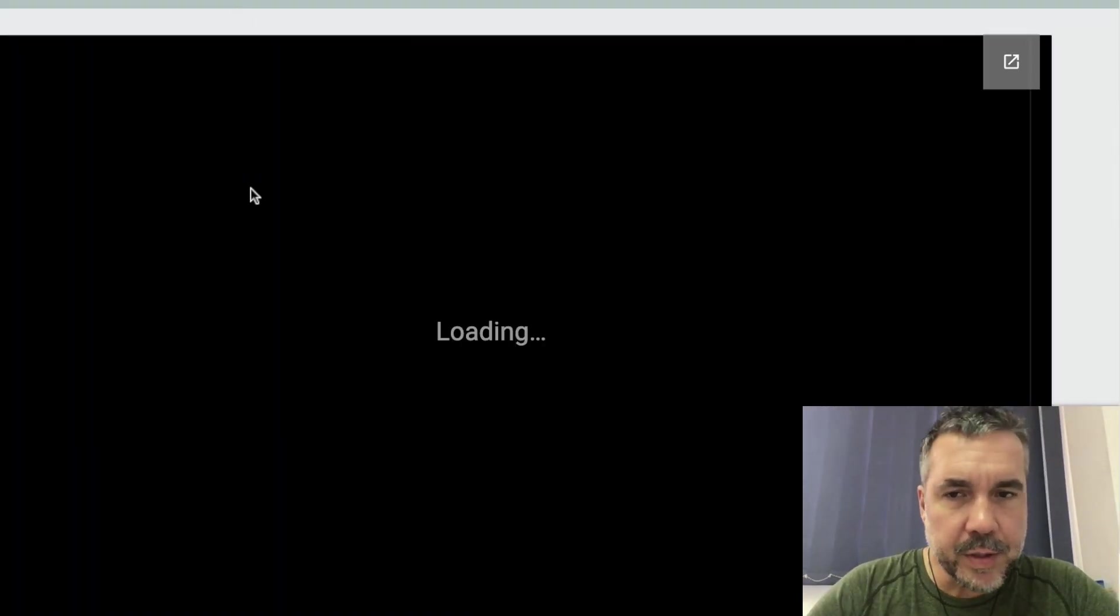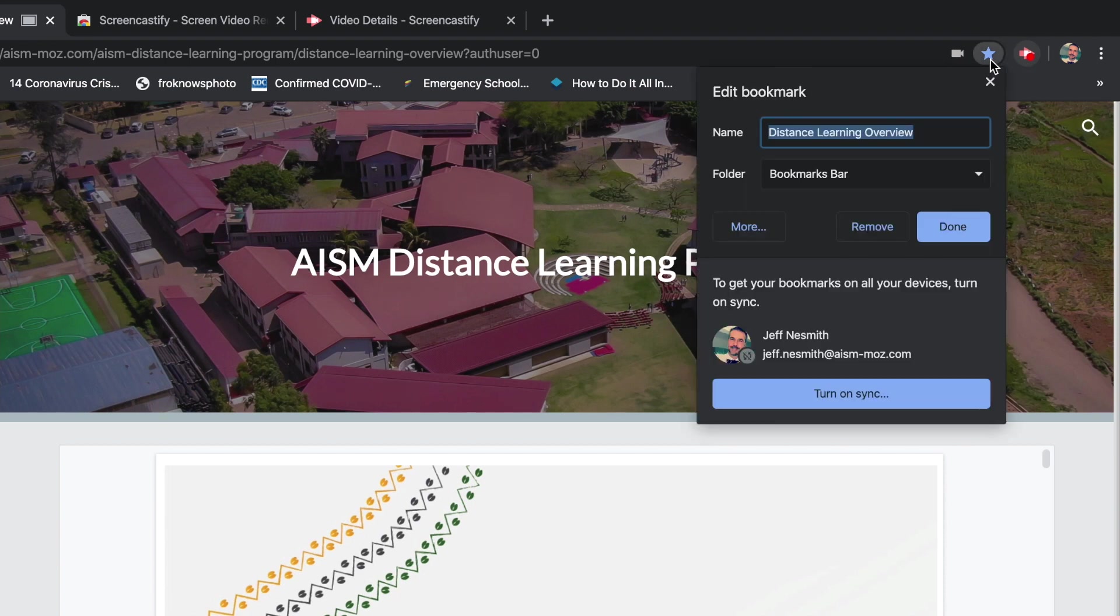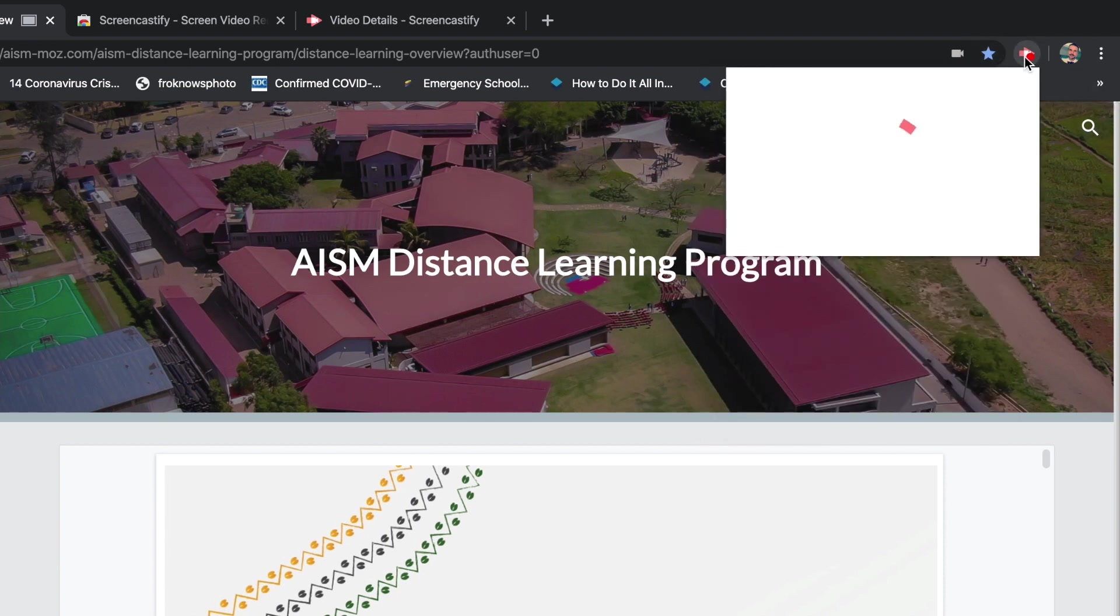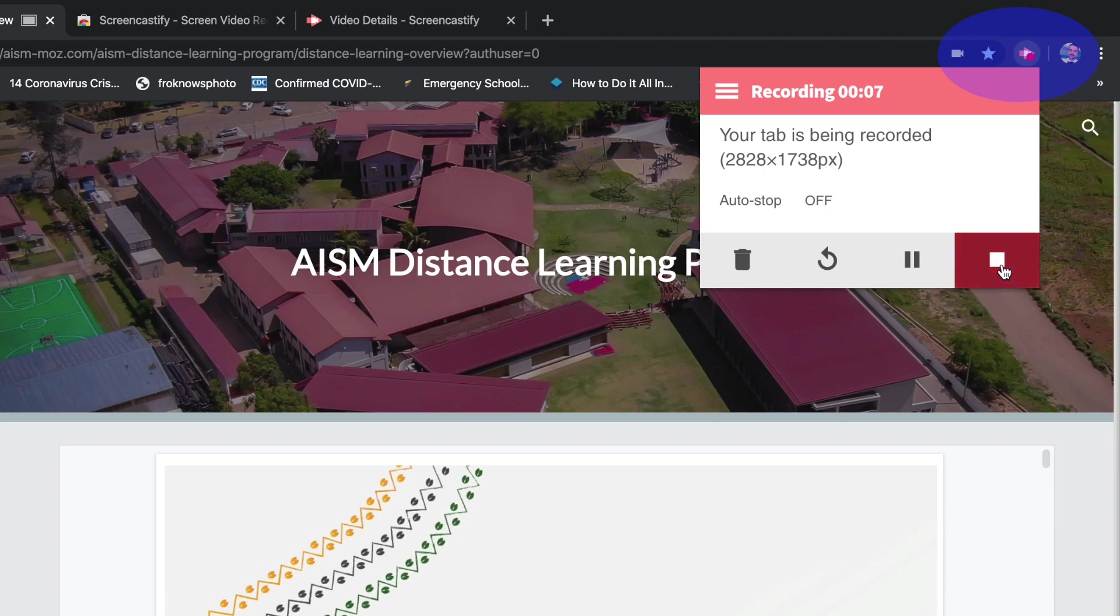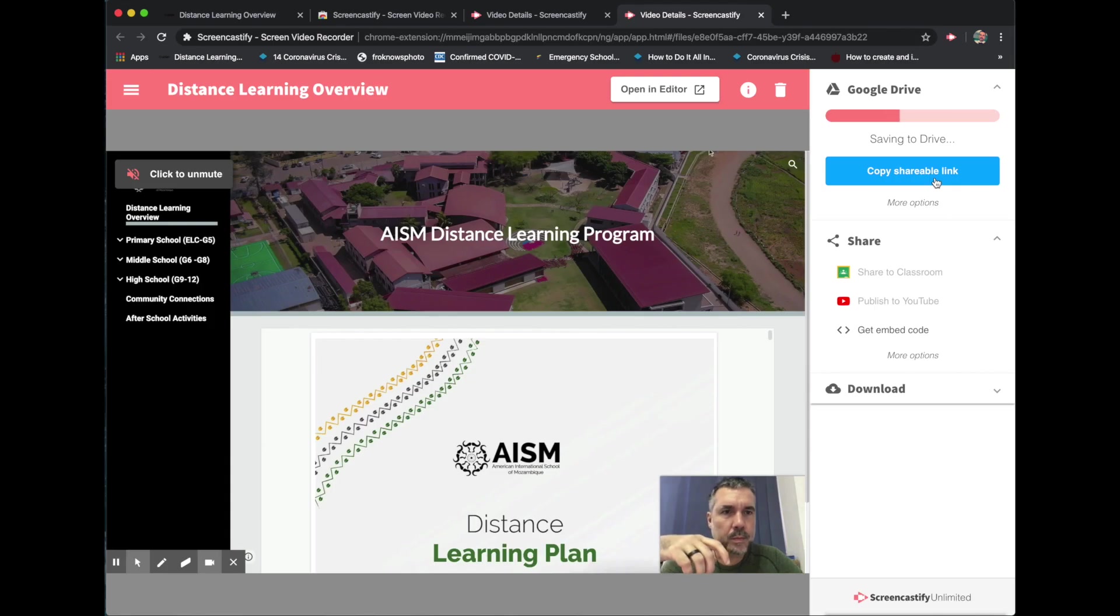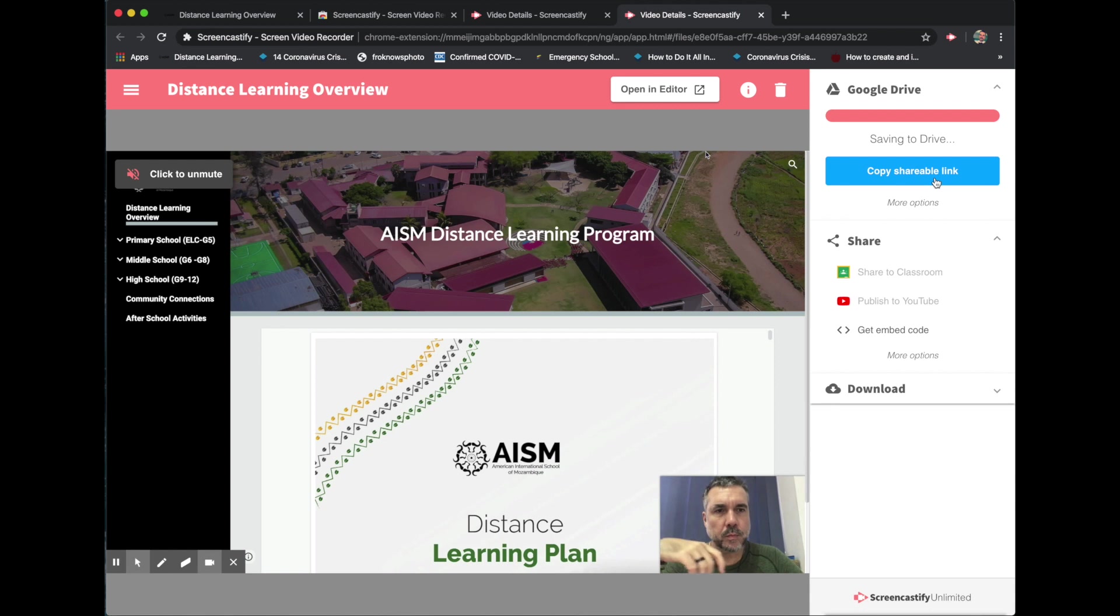Once I finish, I'm ready to go ahead and edit this video. So I'm going to click up here and click the stop button. And that's going to take us to our editor.